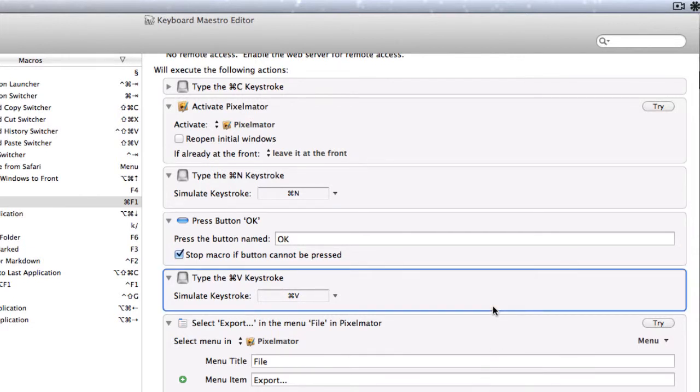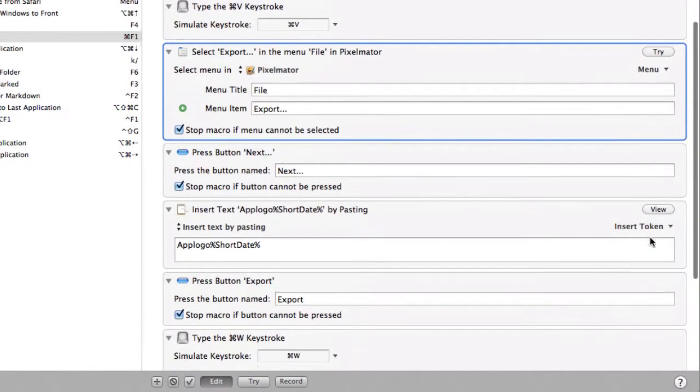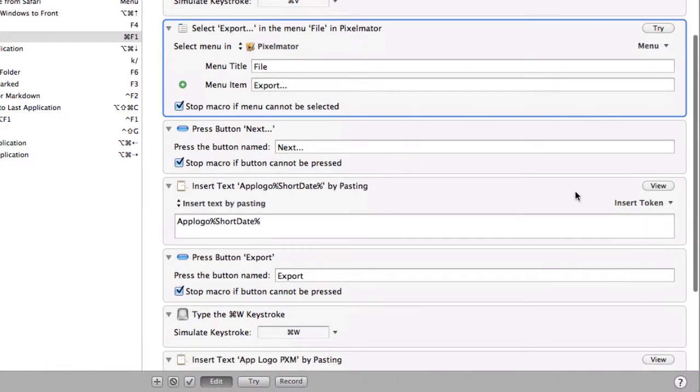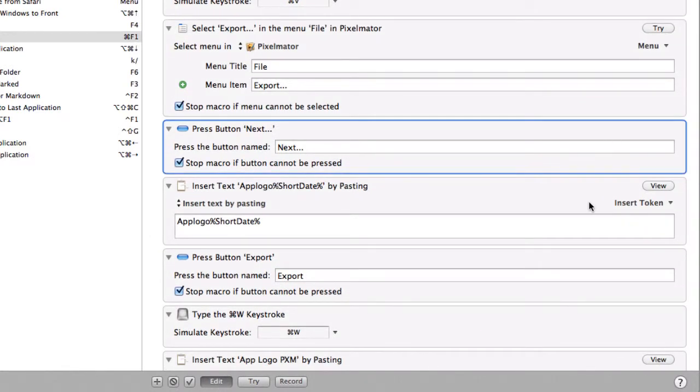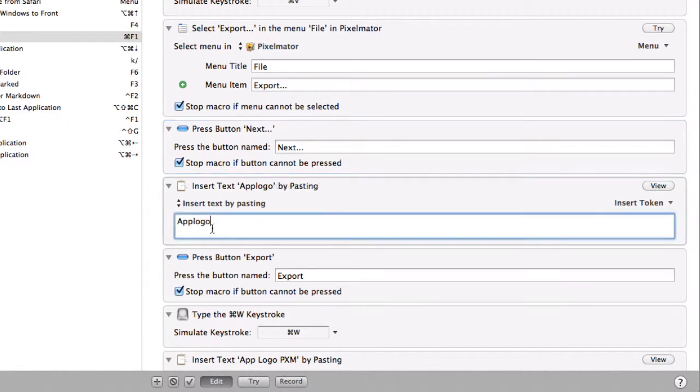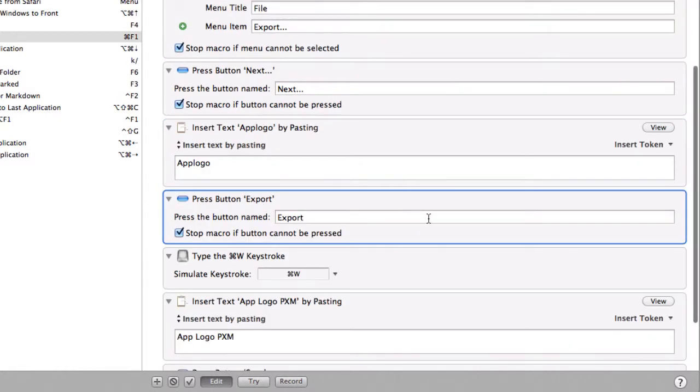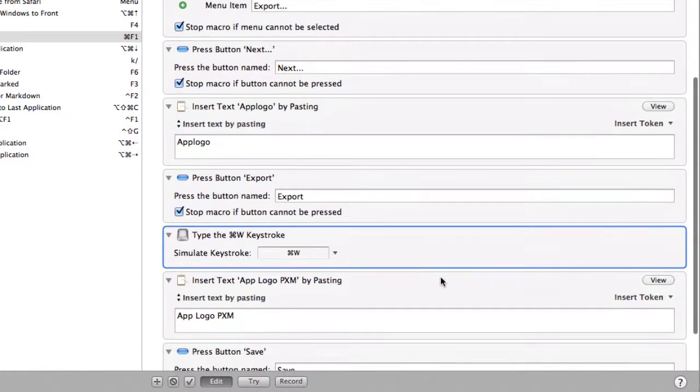But then what I have to do after that is to do the Command V to actually put the copied picture from the clipboard. Then I tell it to do an export because I need to export it out to the PNG file format. And then it clicks on Next. So it gives it the name of App Logo, and then I tell it to export.